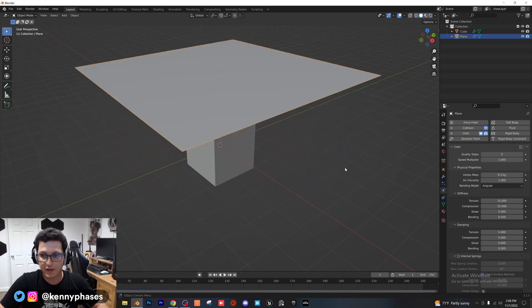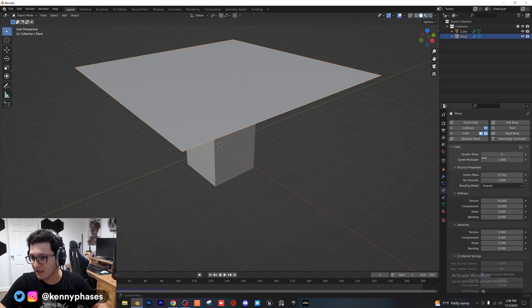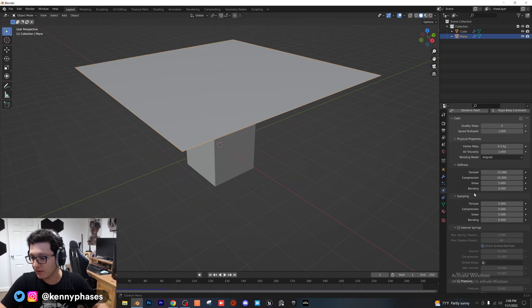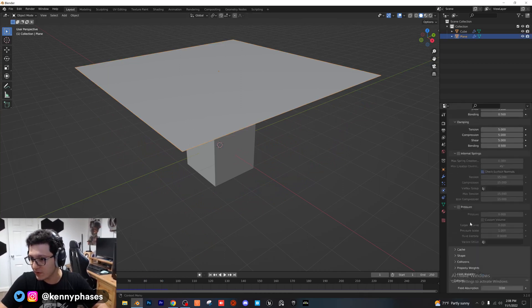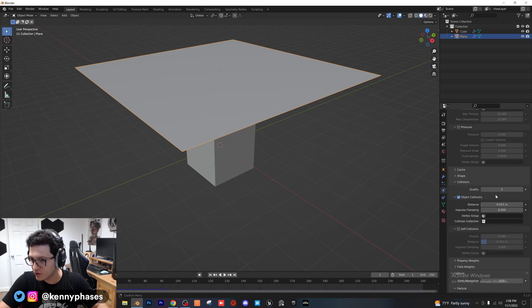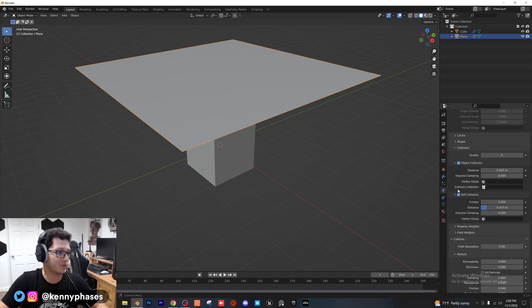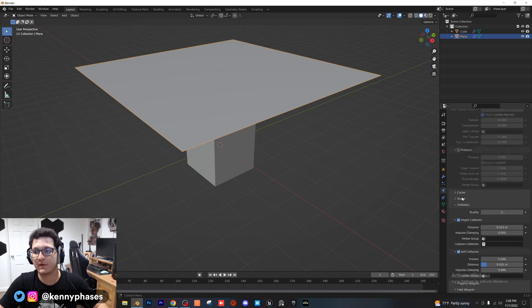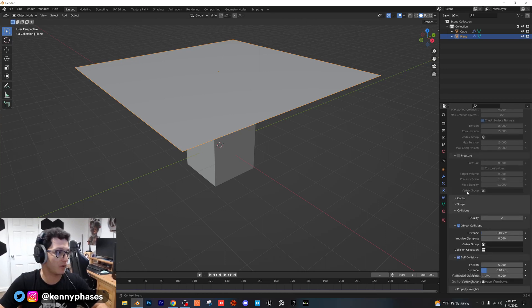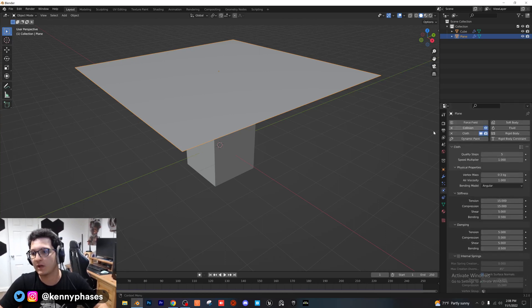Now another thing I want to show you guys, pro tip right here, is if you go and click on our plane and go into the cloth settings, you want to scroll down and find collisions right here. And you want to click on self collisions, which basically means the cloth can interact with itself, which is how it normally would in real life.